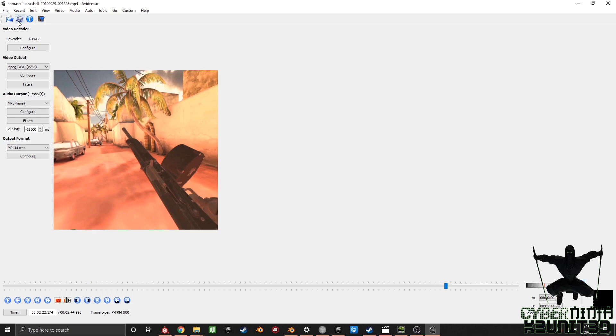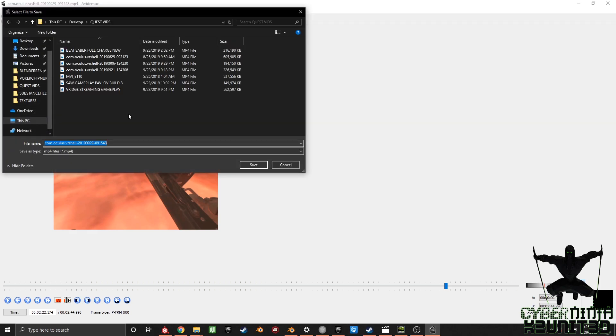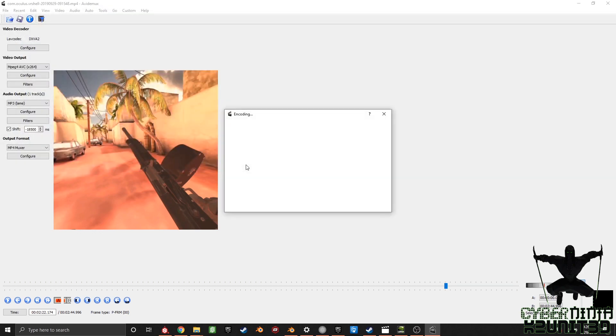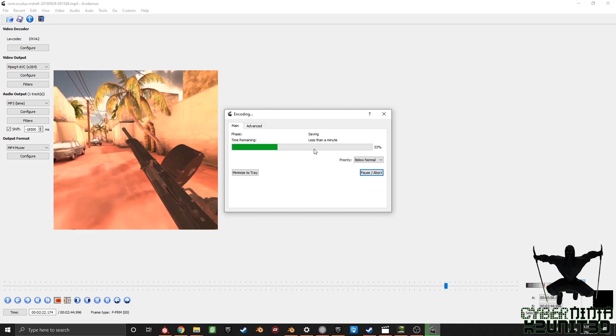So right now everything's set. All you want to do is go ahead and save your video. I'll save it as audio sync fixed or audio sync issues. Now we just have to wait. It's got roughly four minutes. We'll come back after it's done saving. Oh, less than a minute. Alright, well I'll just stay on. Let's just watch the green bar.